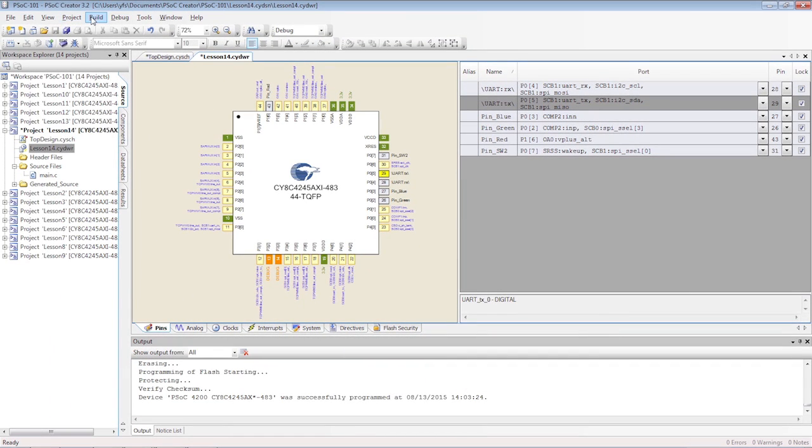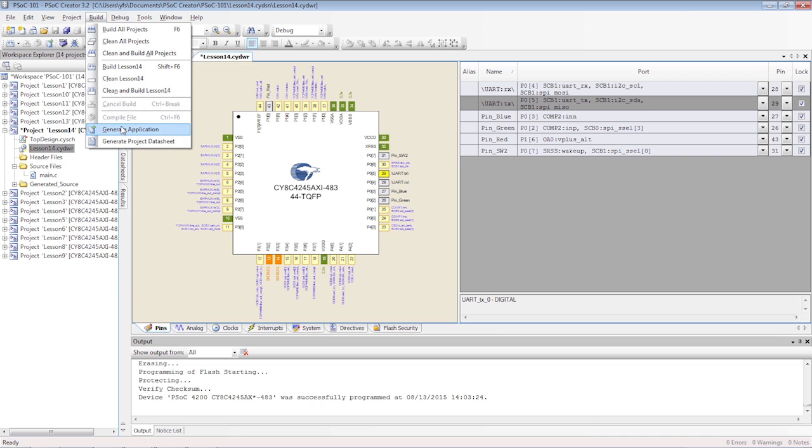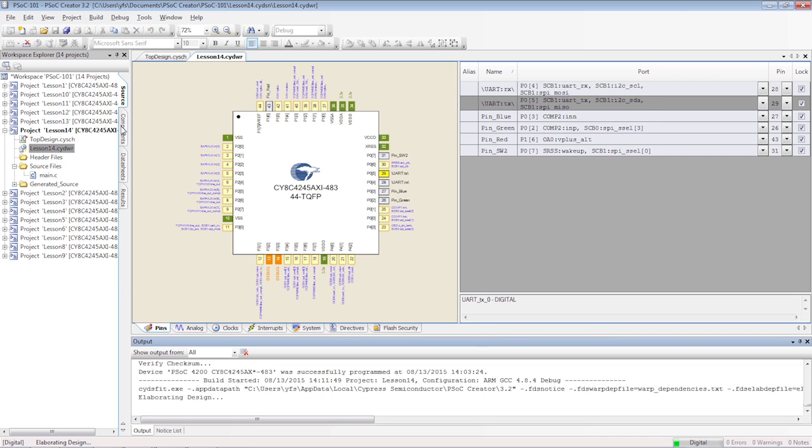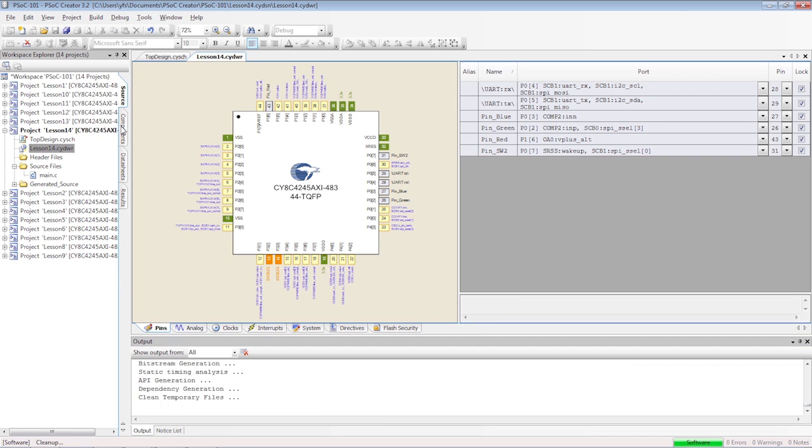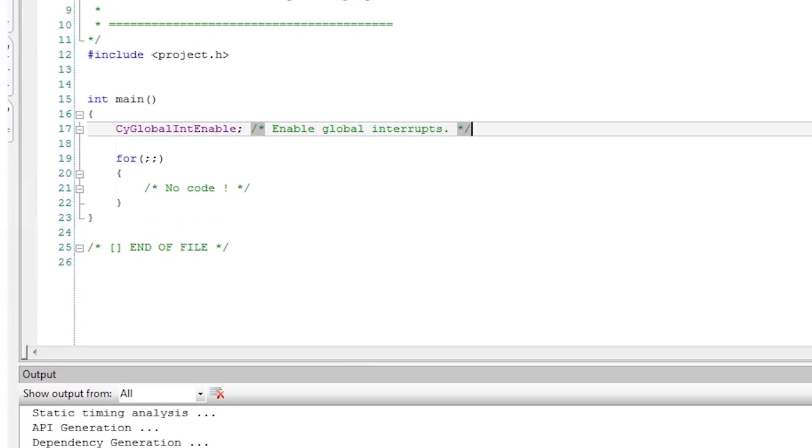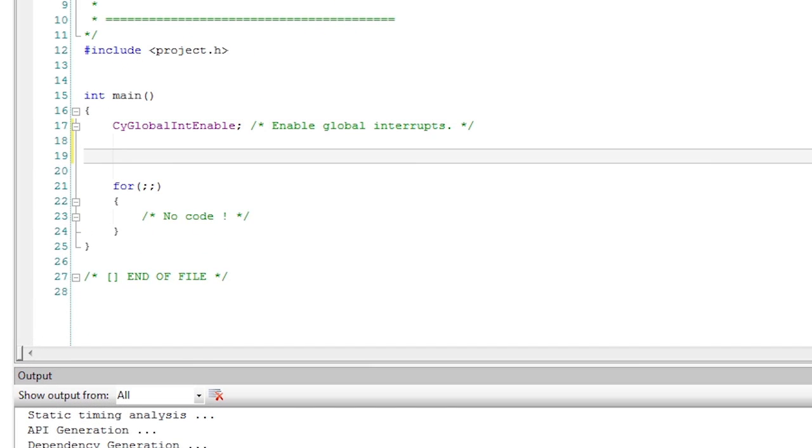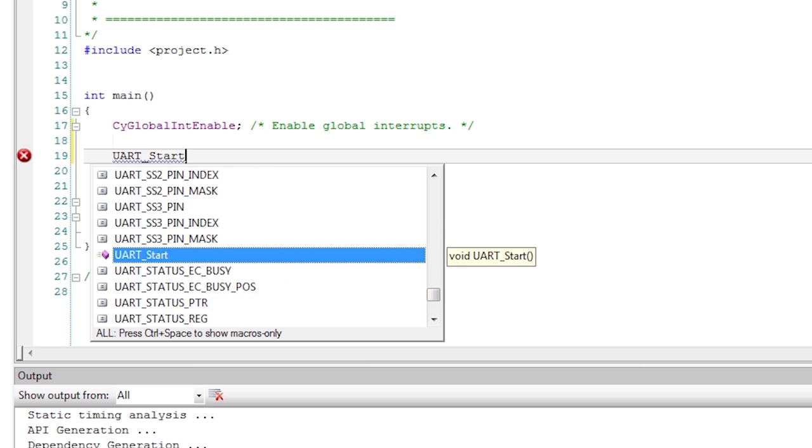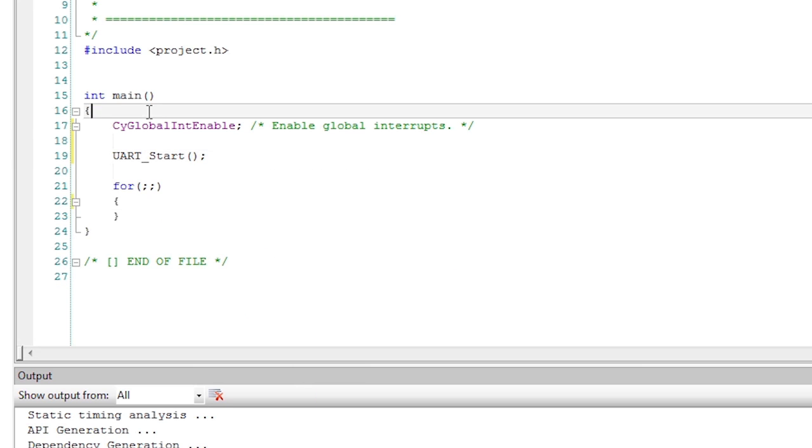Generate the application to build the API functions. The C code is really easy. Start the UART first.